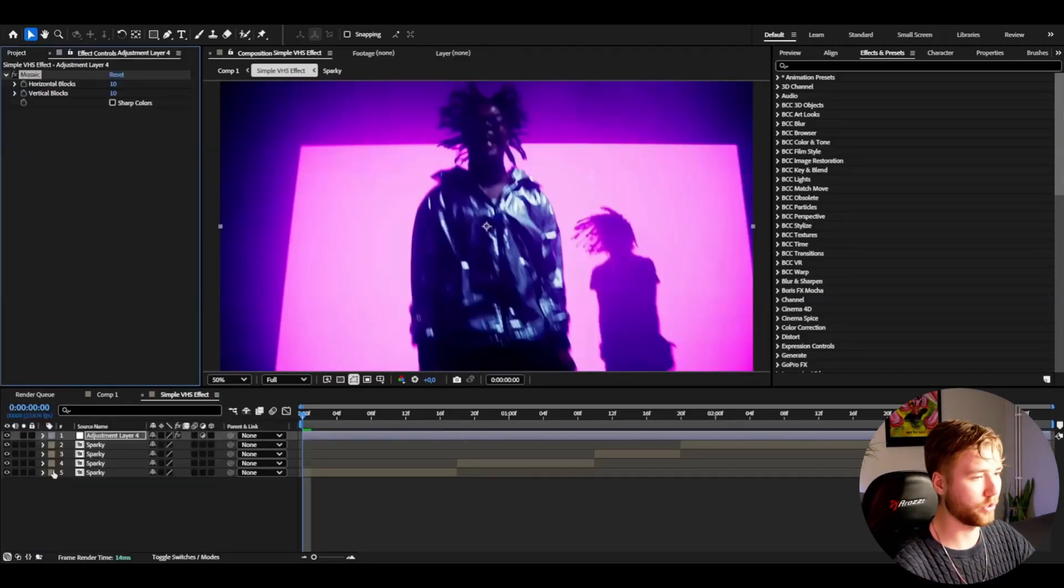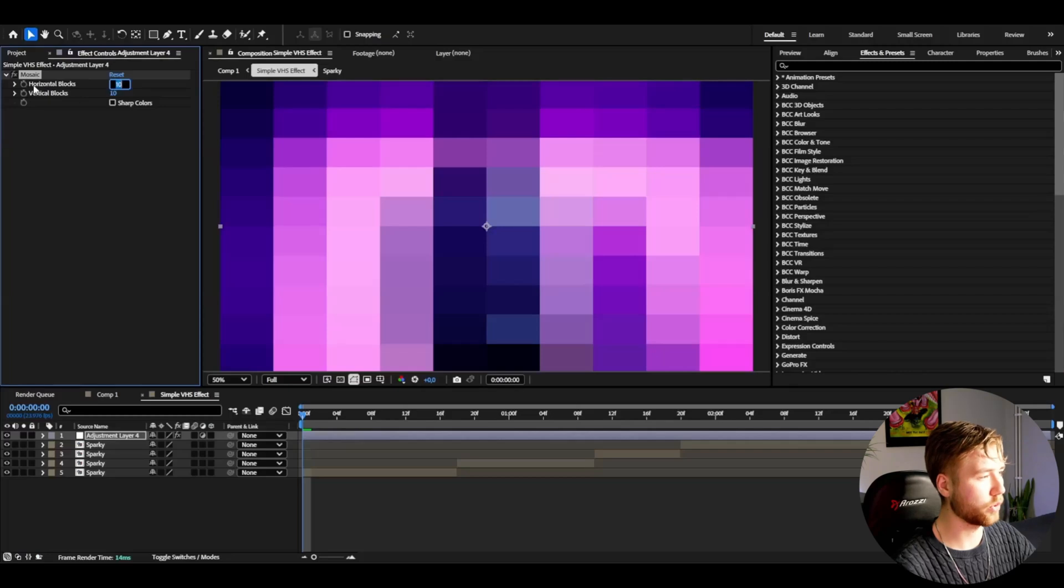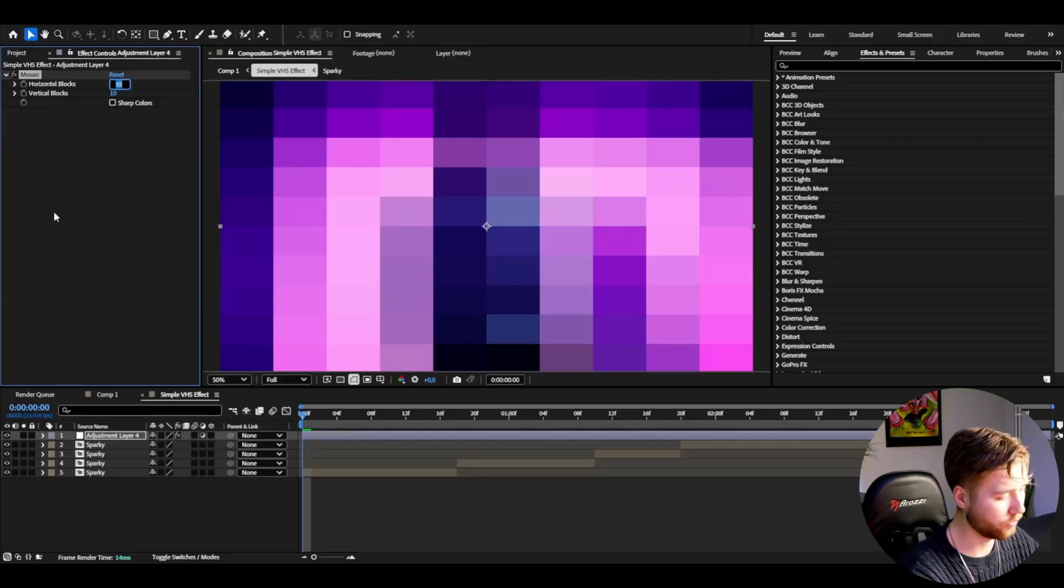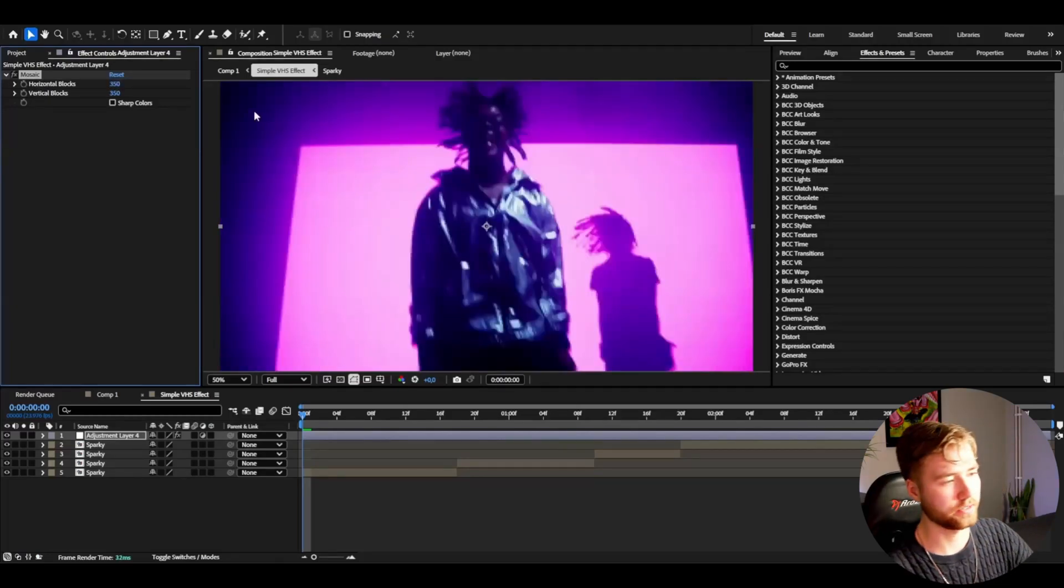Drag down the quality of your footage. Here I'm going to set the horizontal blocks and vertical blocks to 350 just like that.